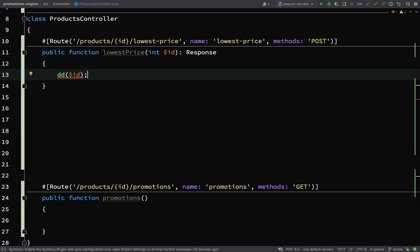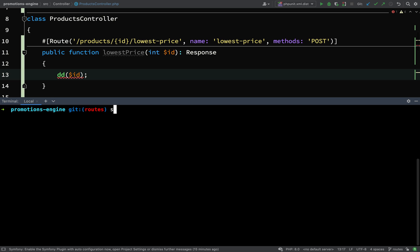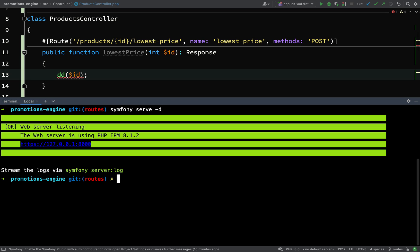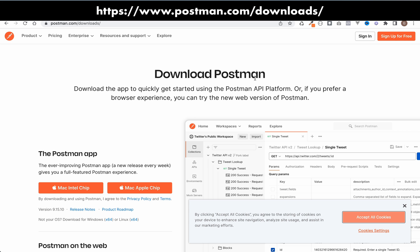The next thing I'm going to do is start up a development server, and I can do that using the symphony CLI. So symphony and then serve hyphen D, which means it'll give the terminal back to me and won't just leave it hanging. OK, great stuff. So we now have a web server which is listening at this address, so 127.001, colon, 8000. So I'll keep a note of that address, and then I'm going to go over and open Postman.